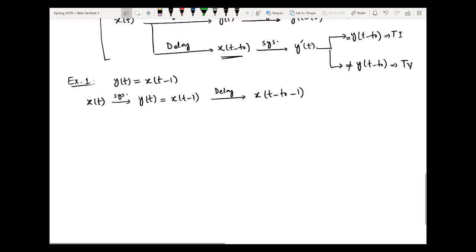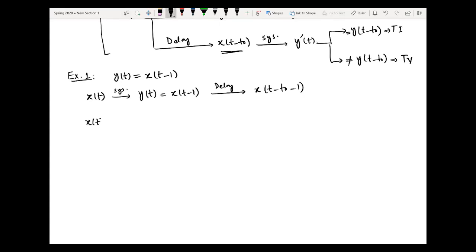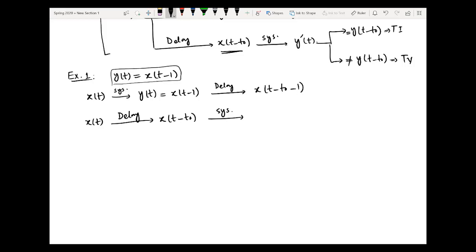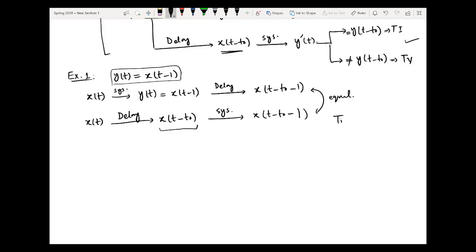Now checking the second branch by reversing the order: taking input x(t) and passing through a delay gives x(t minus t-naught). Then passing through the system — the functionality of this system is simply introducing a unit delay in the applied input — results in x(t minus t-naught minus 1). Since these two results are equal, we say the system is time invariant.